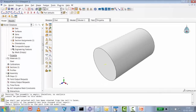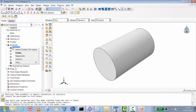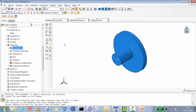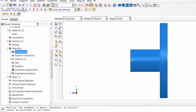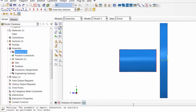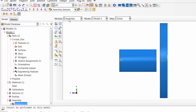Both parts are created with material defined. In the Assembly module, create instances for both parts as dependent mesh. You'll notice some penetration between them, so select the projectile and translate it to position 0,0,15 to move it back. Both parts are now properly positioned.